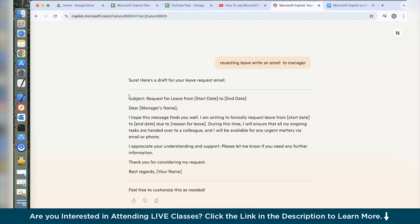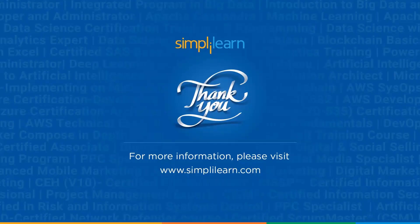And believe me, it is a very amazing tool when it comes to coding and improving your productivity. Thank you for watching this video. I hope you enjoyed our today's video on installing Microsoft Copilot on Mac operating system. Thank you for watching.